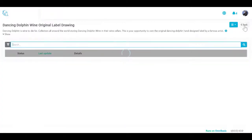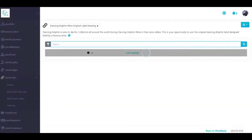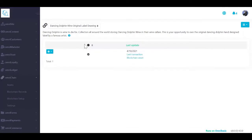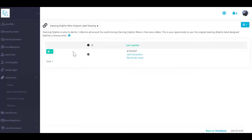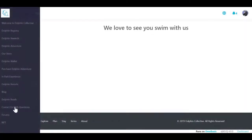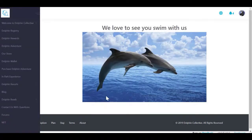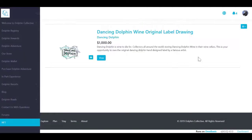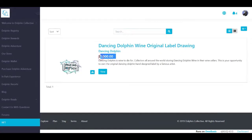Now that you have a non-fungible token with an initial supply of tokens, you can transfer tokens to an unlimited number of users or customers. If you choose to charge for your NFT, you can use the omnibasis platform to collect payment. In our example, we created a product for our NFT and assigned it to the NFT category on our site. If you are selling your NFT on omnibasis, it will be a part of the payment workflow you defined. For example, you can use omnibasis checkout to collect payment.